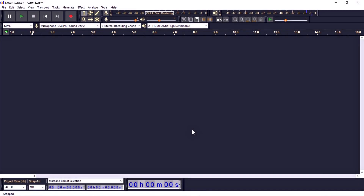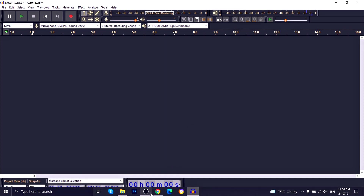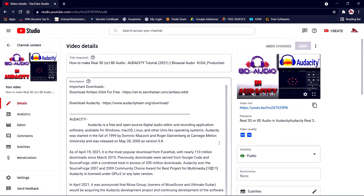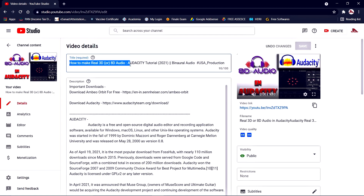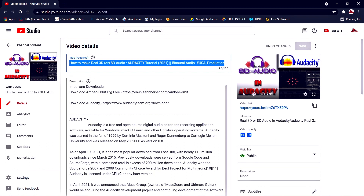Hello, I'm Ajit from USA Production, welcome to another Audacity tutorial. A few days ago I uploaded a video on how to make real 3D or 8D audio using Audacity with the free MBO Orbit plugin. I also provided the link to download this MBO Orbit free plugin for Audacity — it's a VST3 plugin, so you can use it with all major audio editor software.